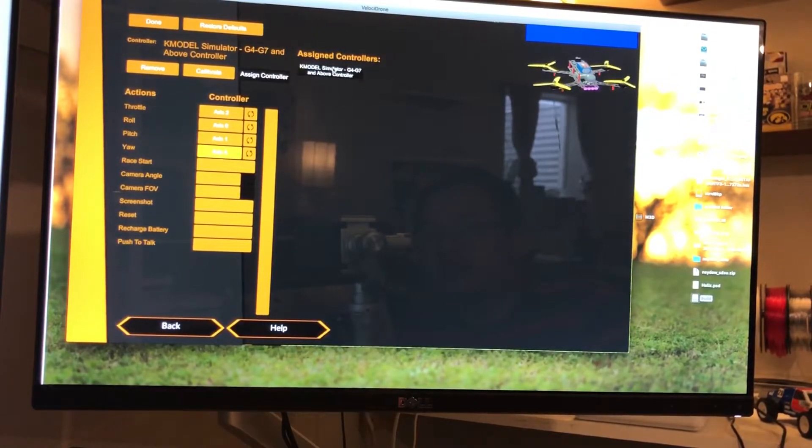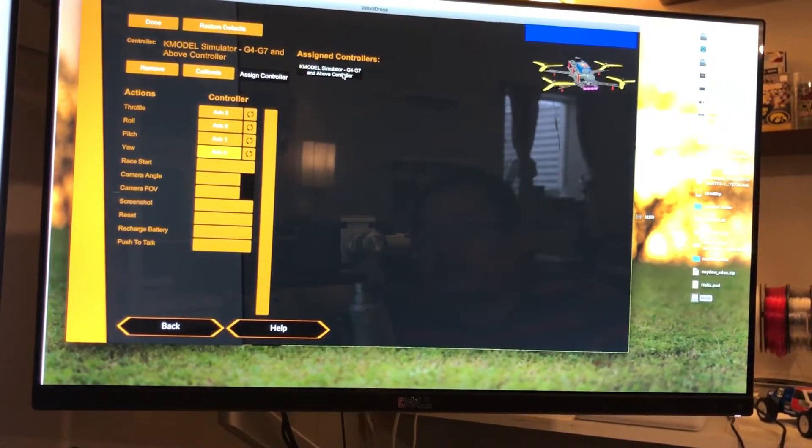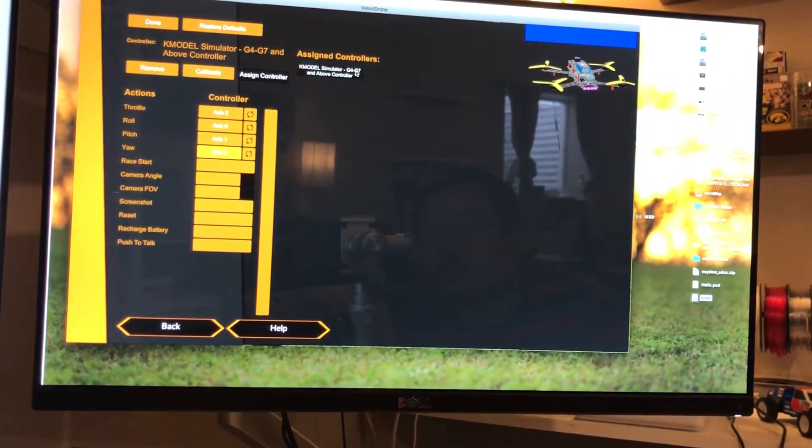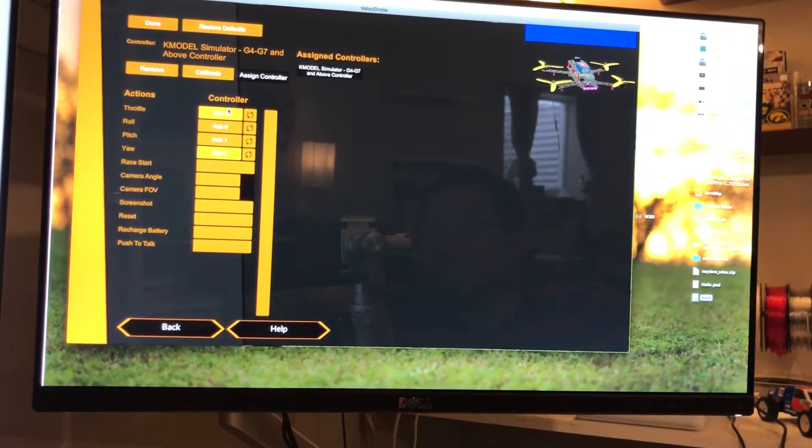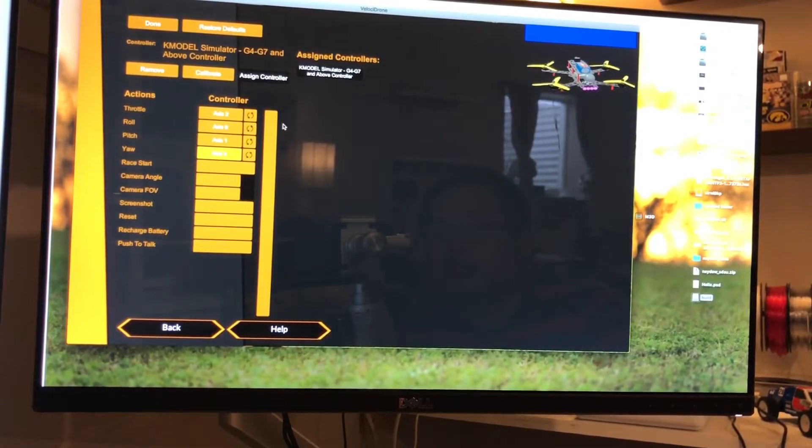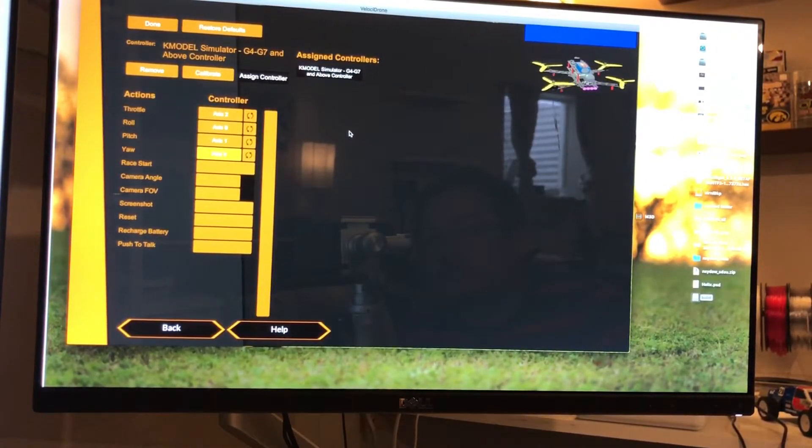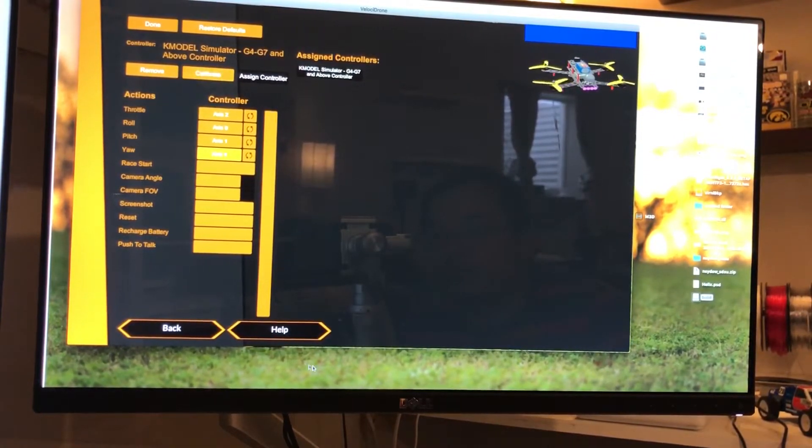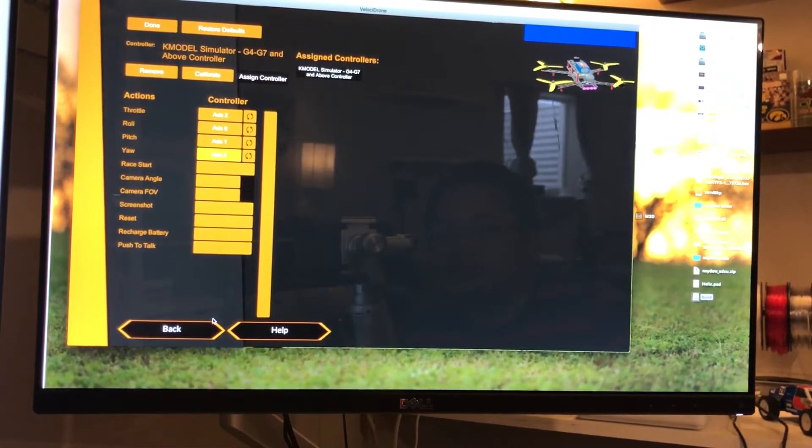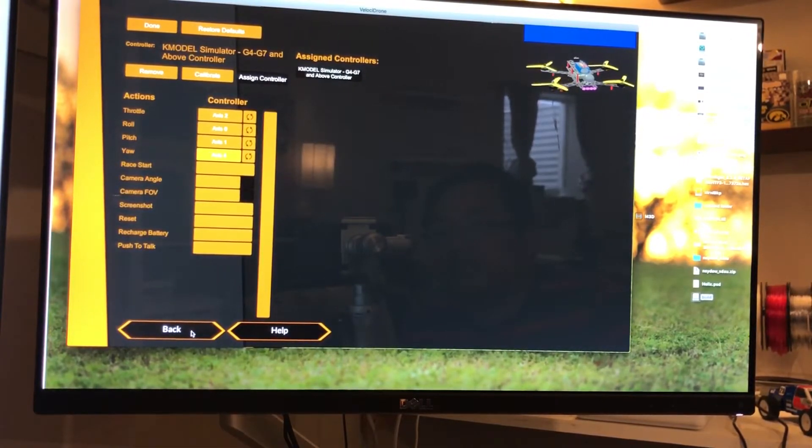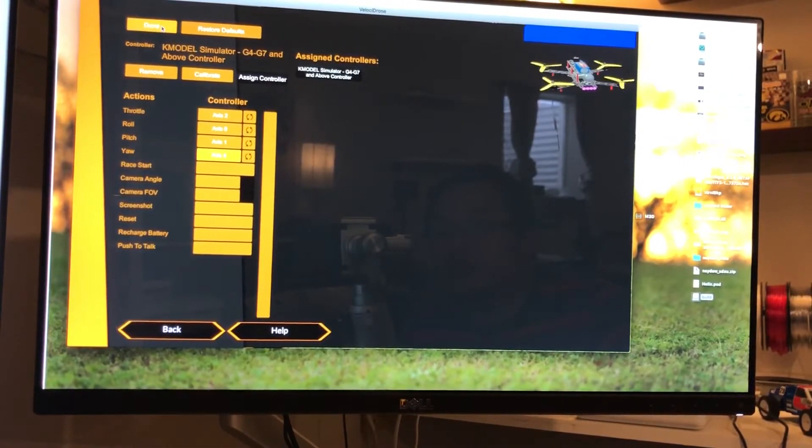You can see the controller as K Model Simulator G4, G7, and all of the above. You can calibrate it too if you want to, but I don't usually do it. That's it, and press done.